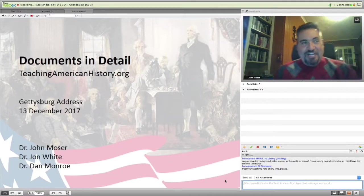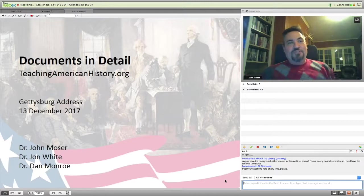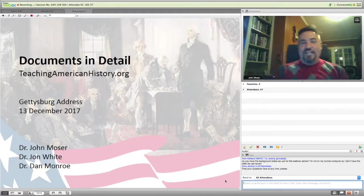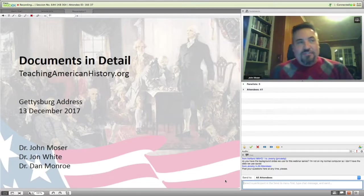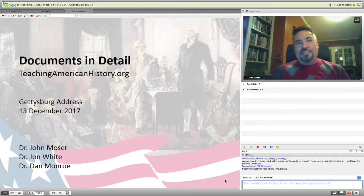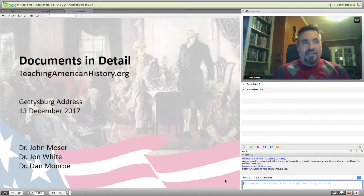Good evening, ladies and gentlemen. My name is John Moser, Professor of History and Co-Chair of the Master of Arts in American History and Government Program here at Ashland University.